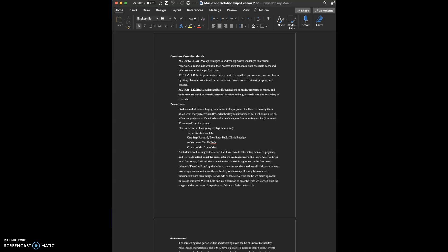For my procedure, the first thing that I want my students to do is sit in a large group in front of the projector that I will use to project the music on. I think it's important for this lesson for the students to feel as if we're unified in one group, to feel safe and comforted.